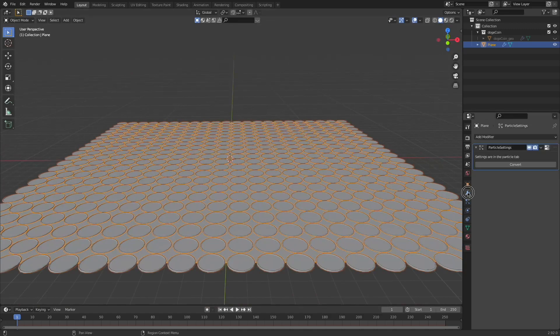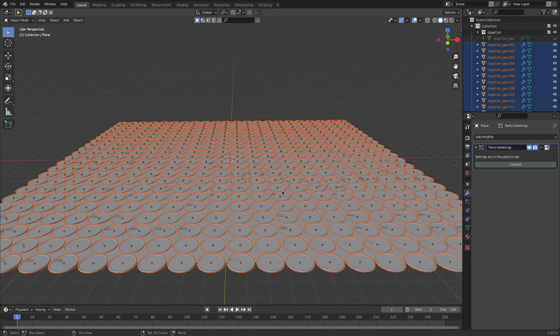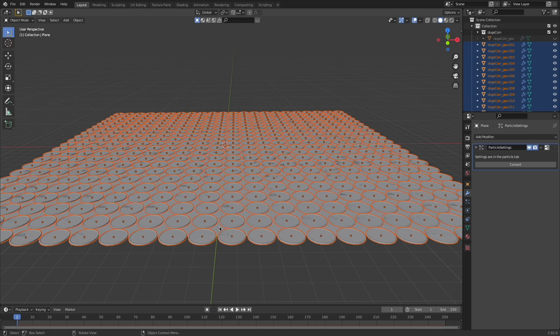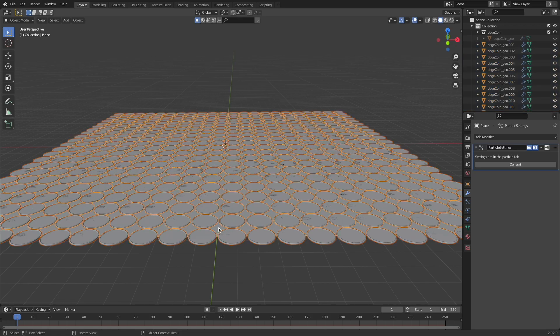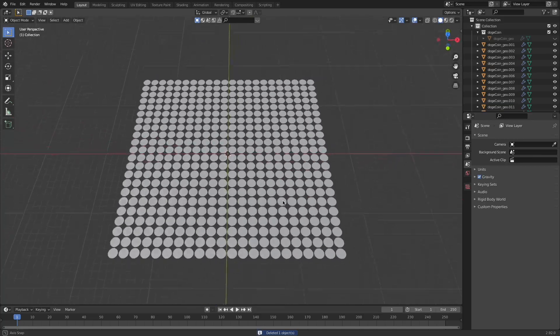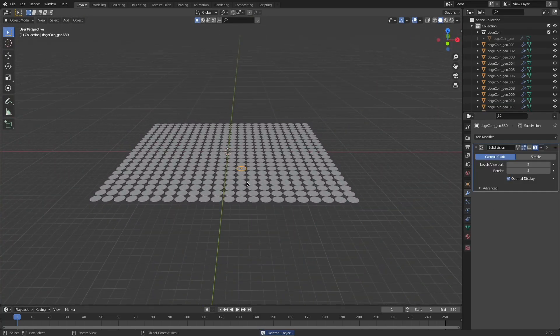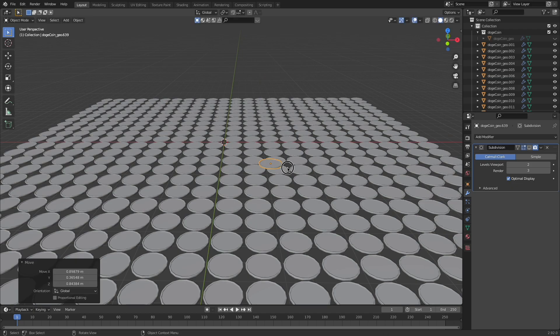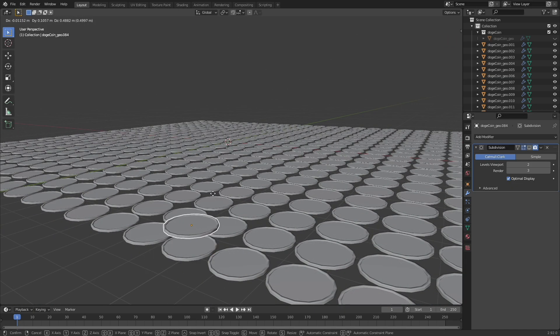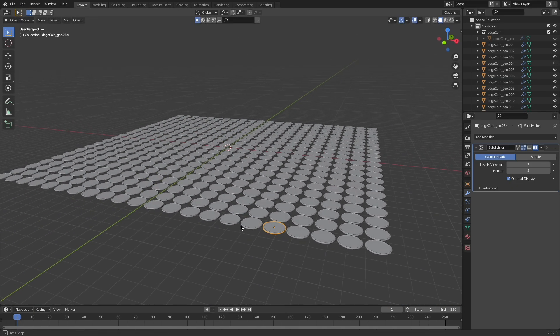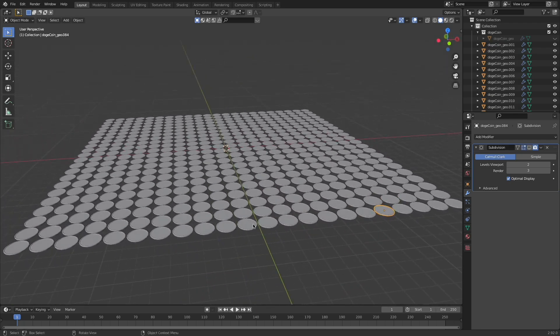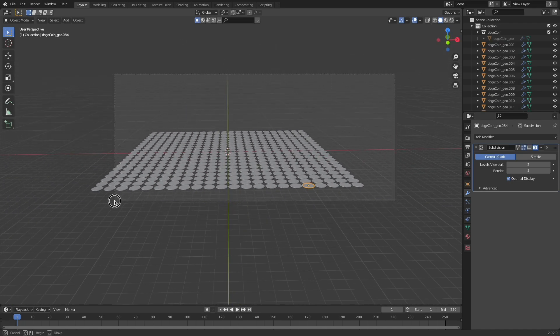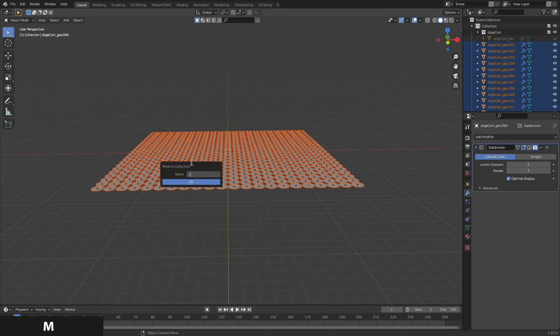There we go. I'm going to come over here to the modifiers panel, choose convert, and now all these particles have been converted to individual objects. So what I can do is select the plane underneath those coins, press X and delete it. So now I have a bunch of coins here that are all individual and they should have their own origin. Like I said some of them are stacked on top because we had a thousand particles that we instanced, but that's perfectly fine. I'm going to grab all of these just by creating a box select with my left click and then I'm going to press M, move to new collection and call that coins.